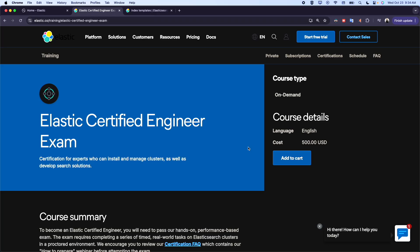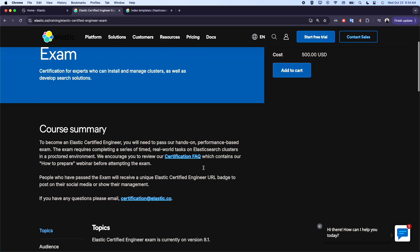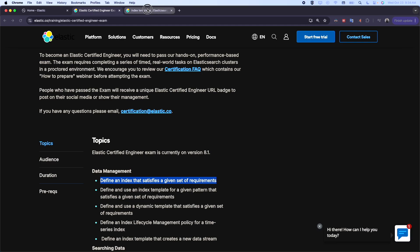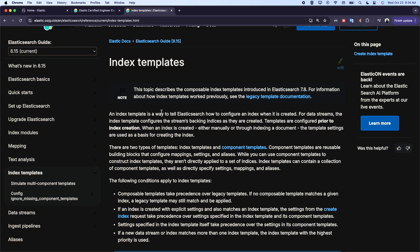Hello everyone, and welcome to a new video. My name is Mohamed. We continue our training and preparation for the Elastic Certified Engineering exam. We'll stay with the same topic: define an index that satisfies a given set of requirements. Today we'll see templates - how we create templates and the benefits of templates. Let's jump first to documentation and see what we have about it.